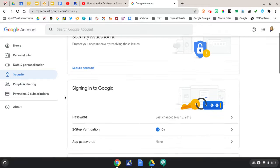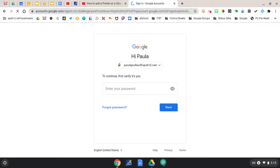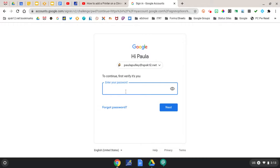In the section for signing into Google, select Password. You'll be prompted to enter your SPS Google password to verify that it is you.